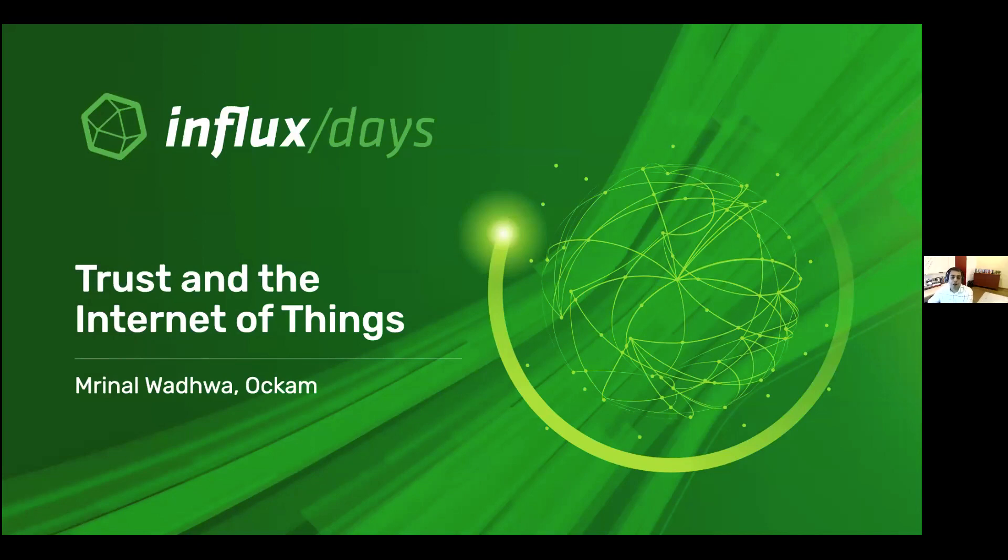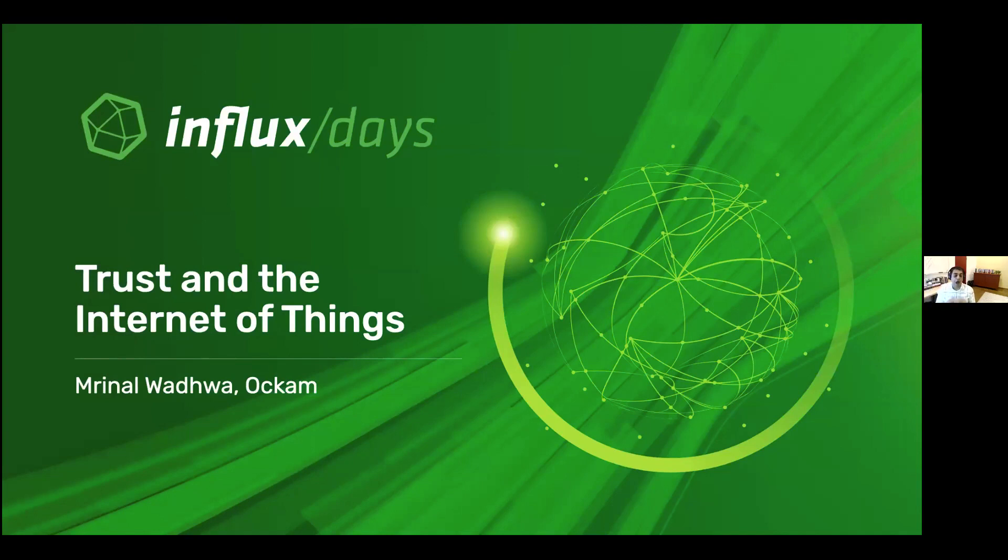Hi everyone, my name is Mirnaal and I am CTO at Ockam. I'm here to talk to you about trust and the Internet of Things. This talk starts off at a very high level and then kind of drills deep into how to achieve trust in Internet of Things deployments within InfluxDB.